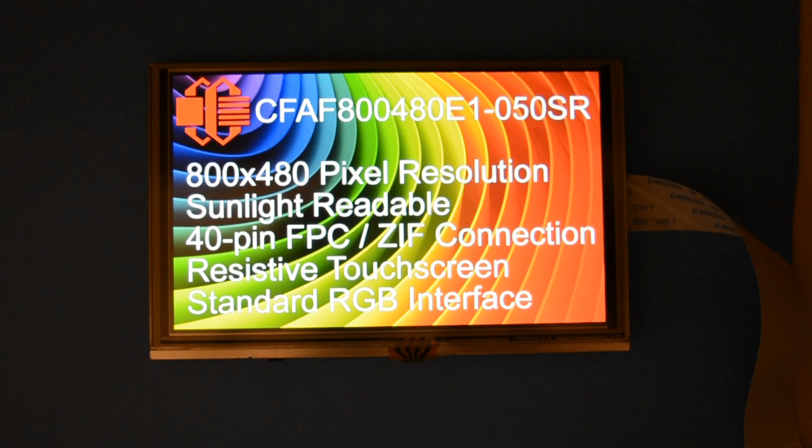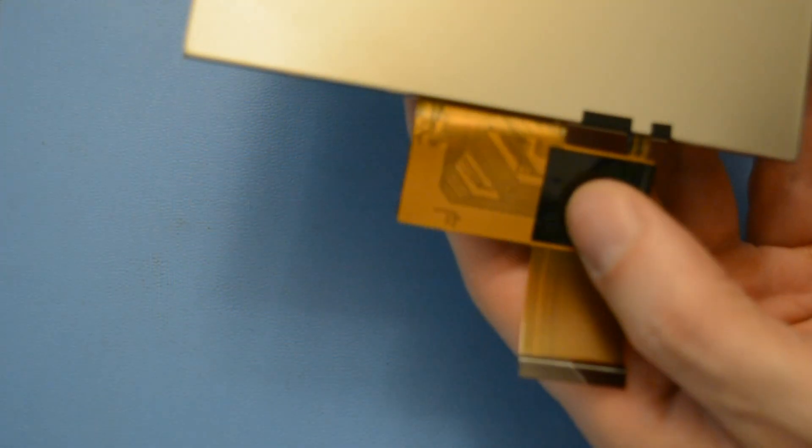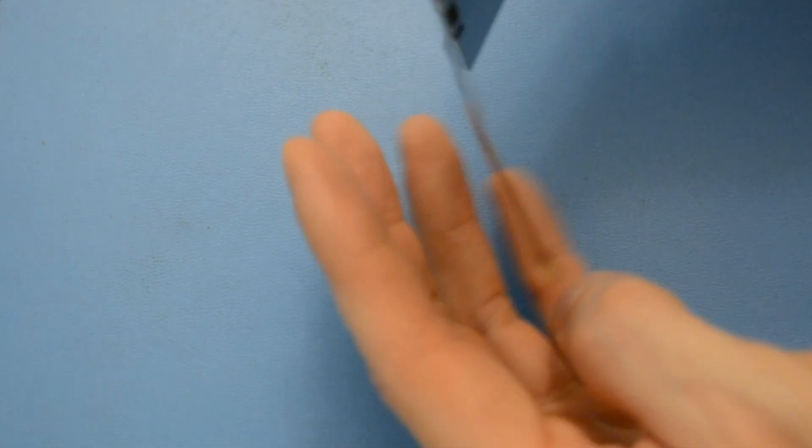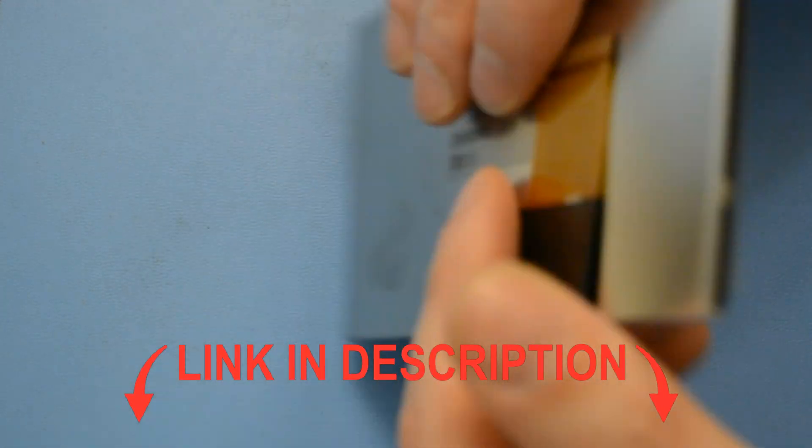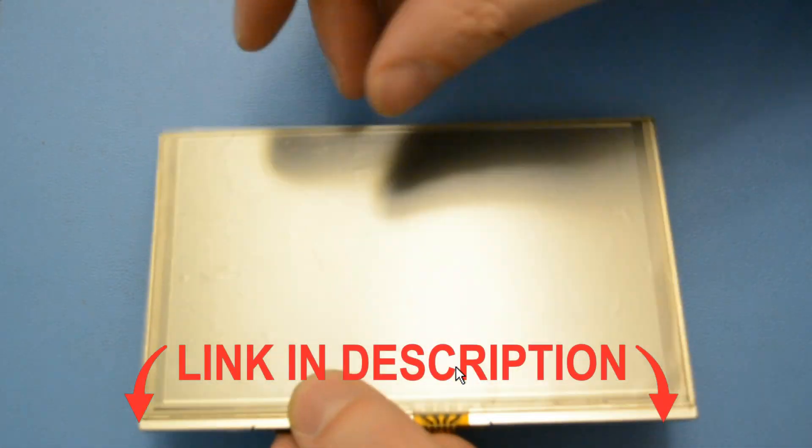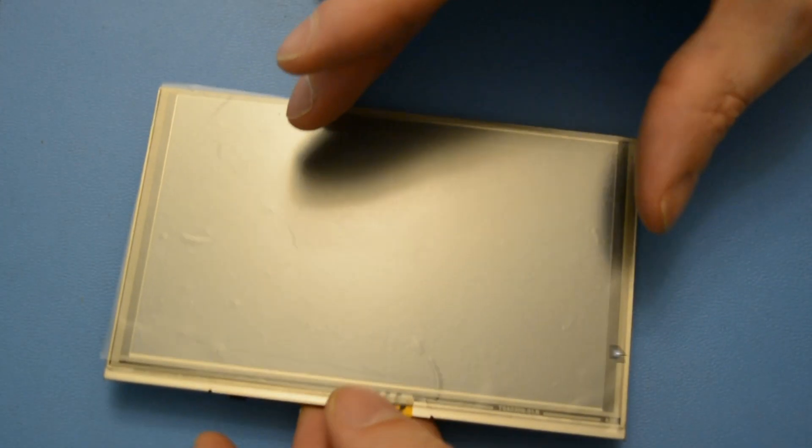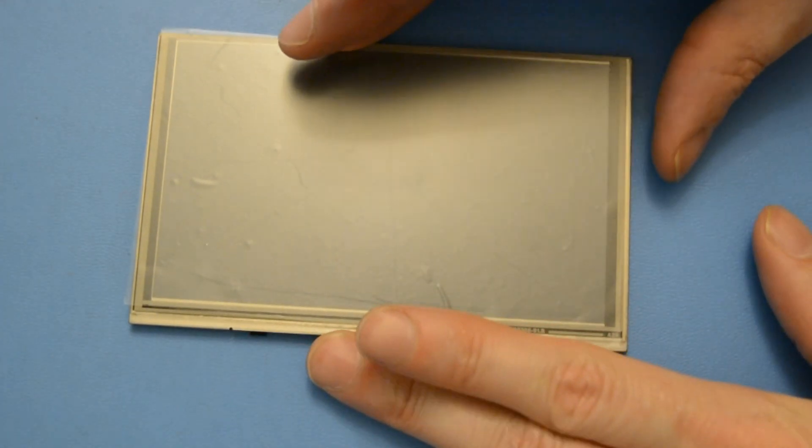You can find out more information about this display on our website where we have the product data sheet, hardware design, pin outs, and everything else you'd want to know about this display.